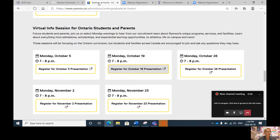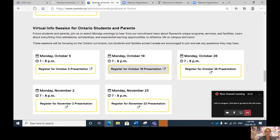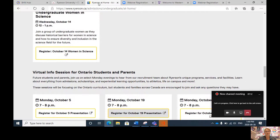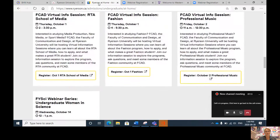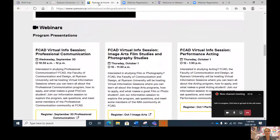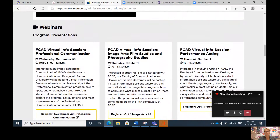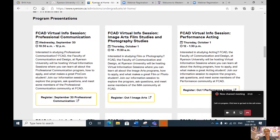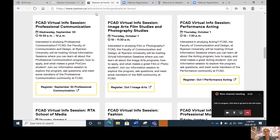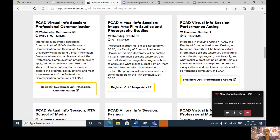If you are pretty confident that you want to go to Ryerson and you know which program you're interested in, you may want to scroll up to the webinars. These are program presentation webinars. For example, if you know you're interested in image arts, film studies, and photography studies, you might want to register for the October 1st, hour-and-a-half webinar about that specific program.